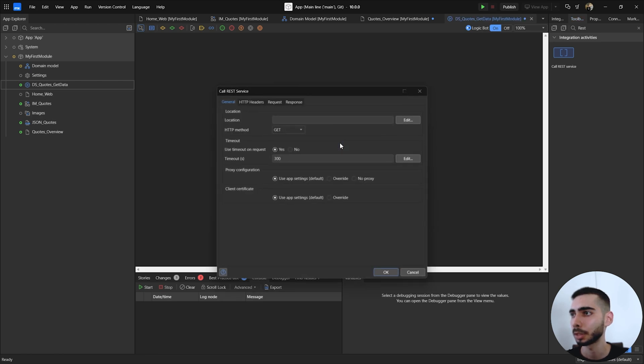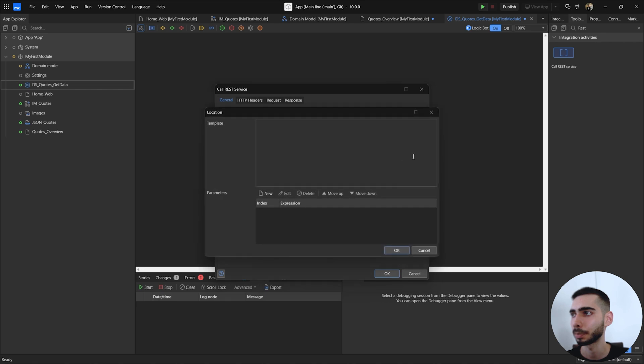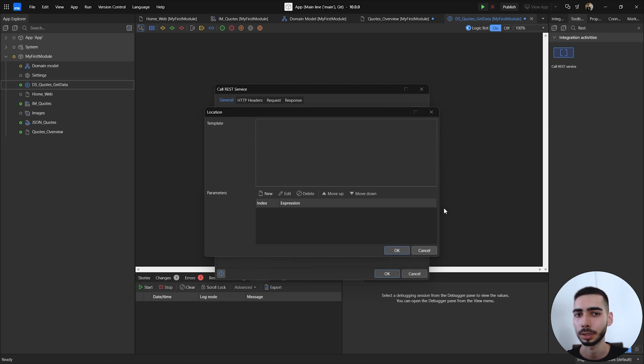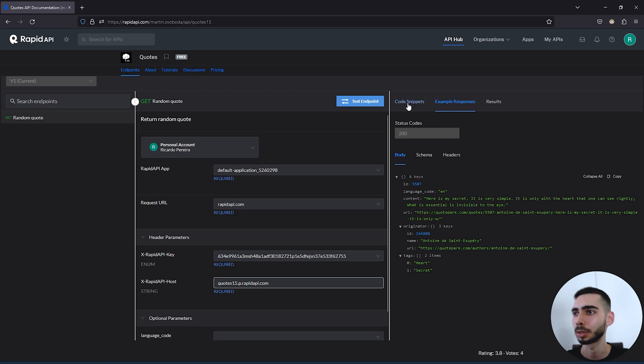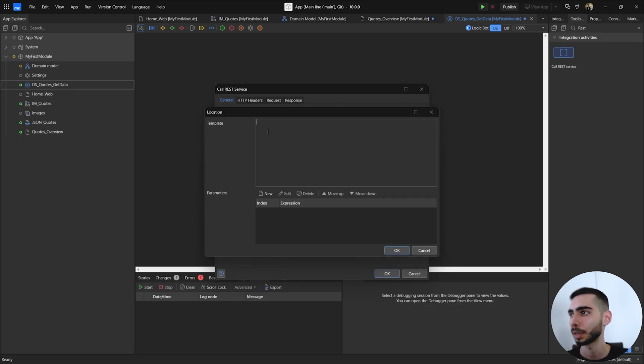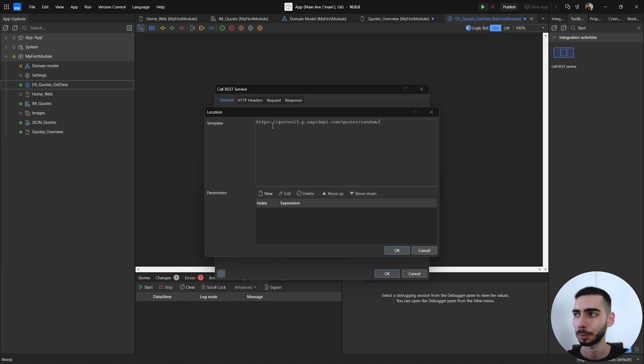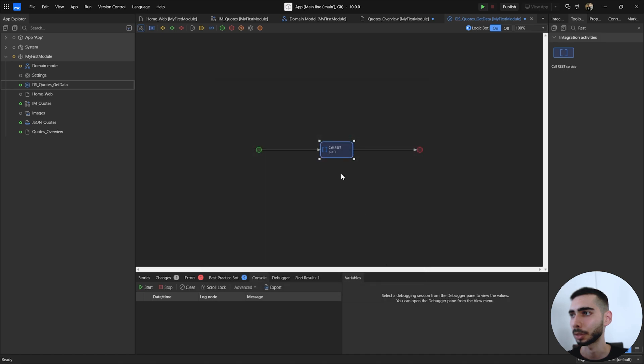Double click on it. Search for location and here in template we can copy the link that is available on the website. Here on the website you can click in code snippets and find the URL. You can just copy and paste it here. Click OK.